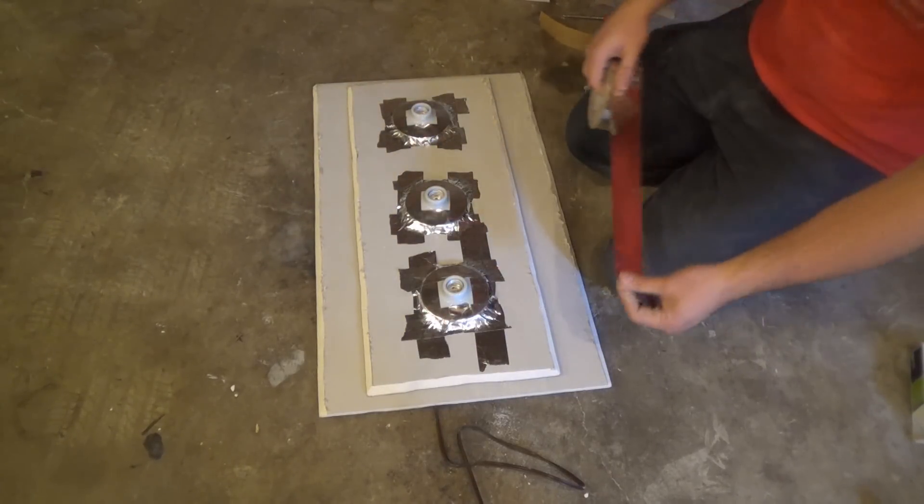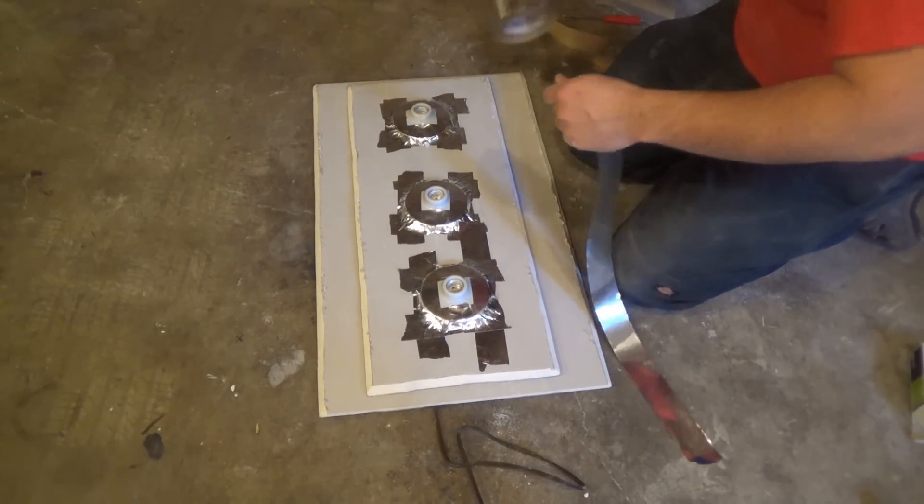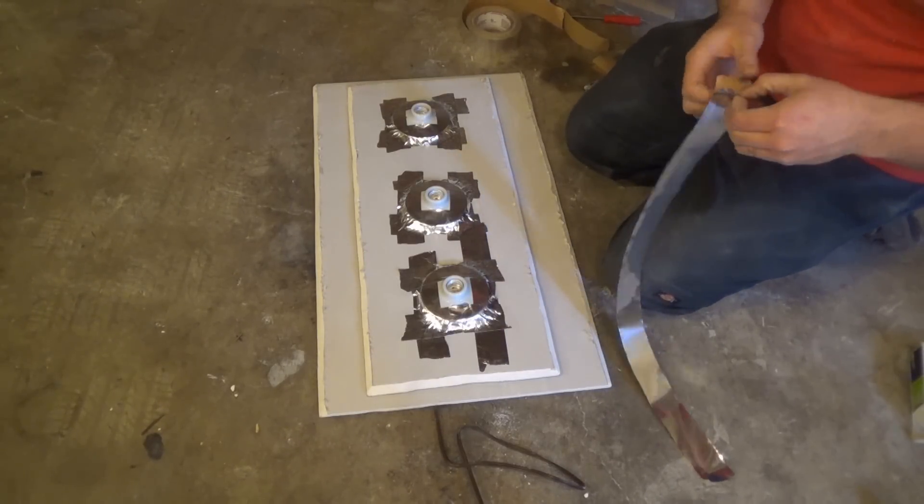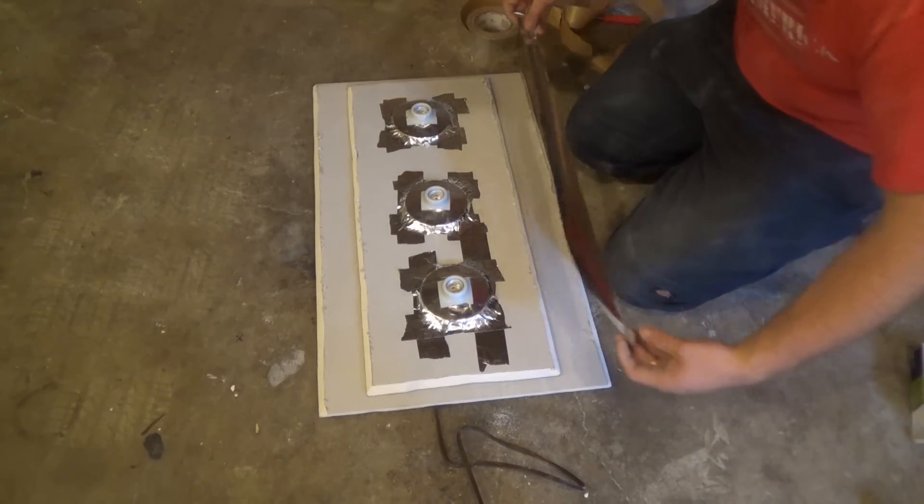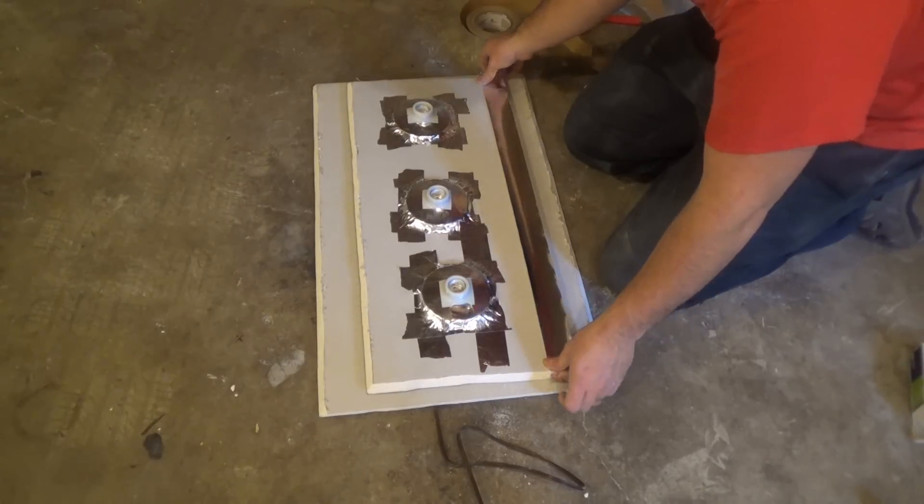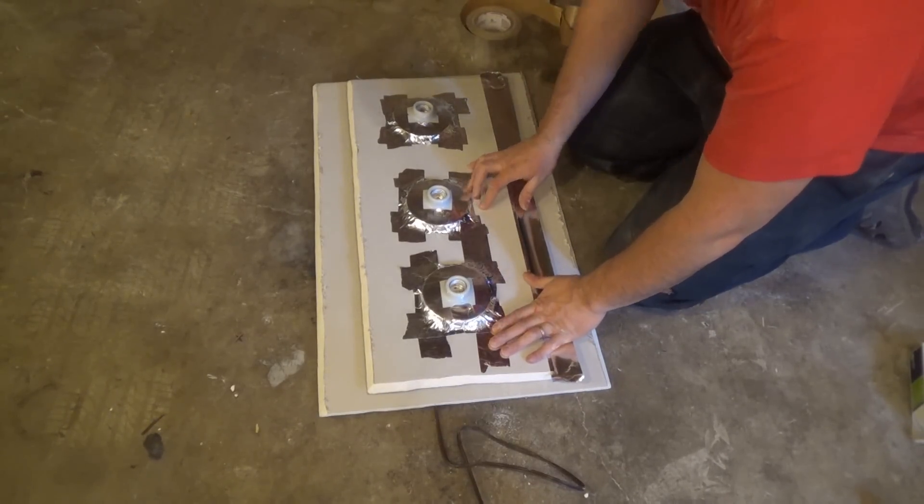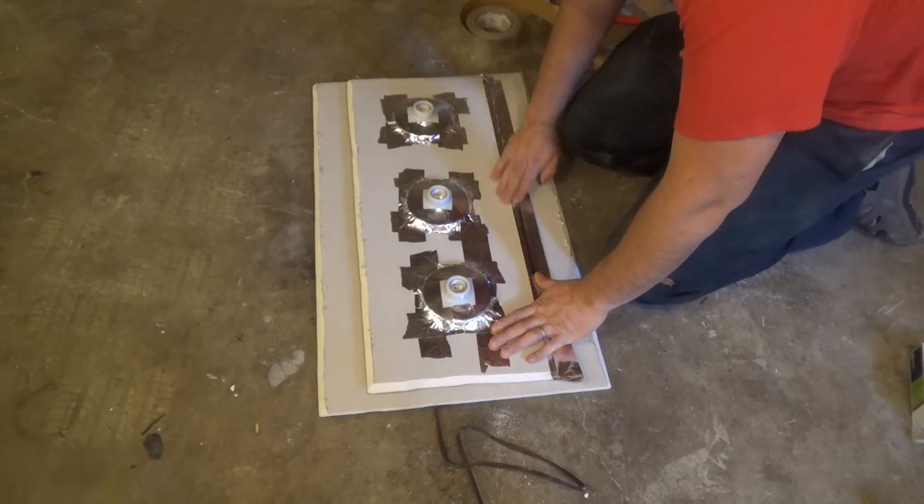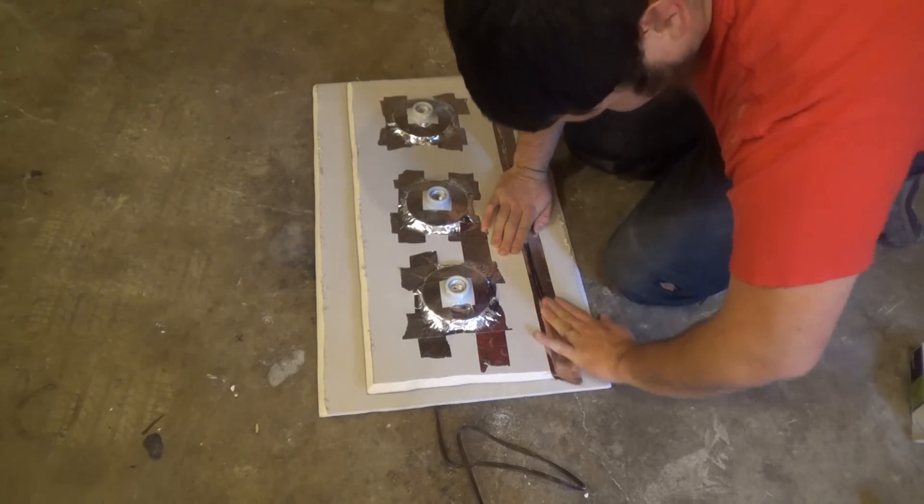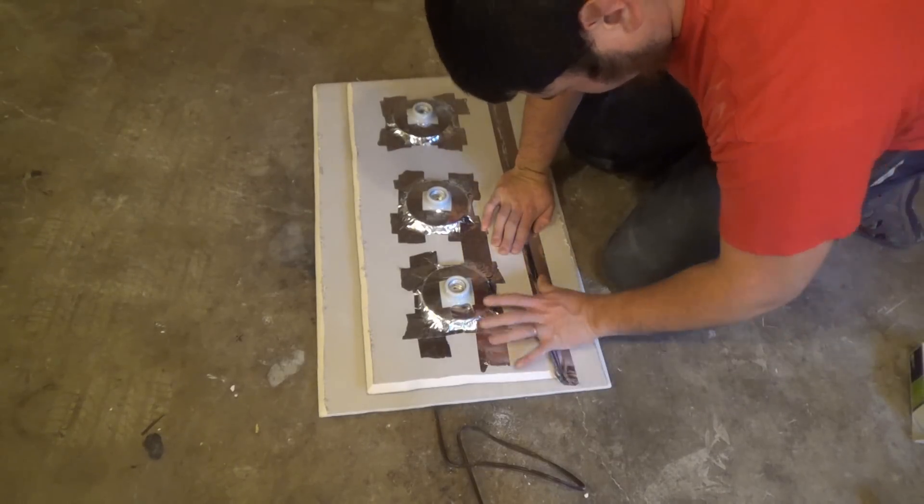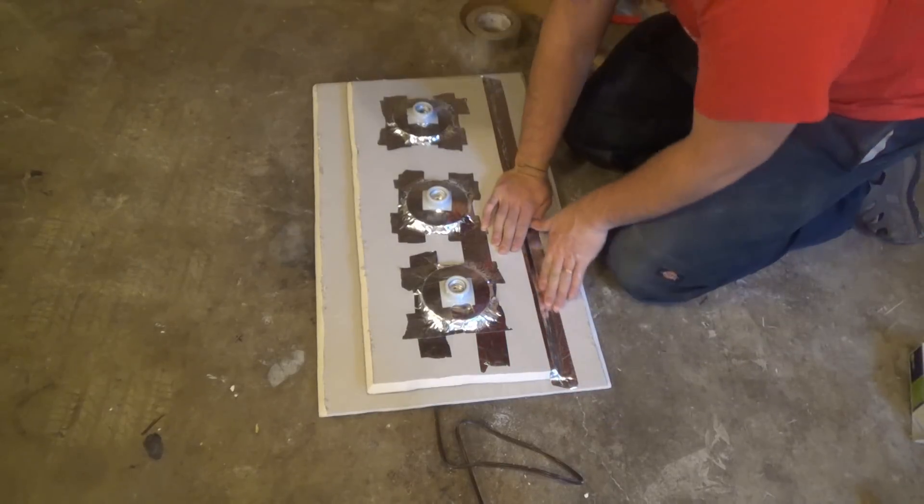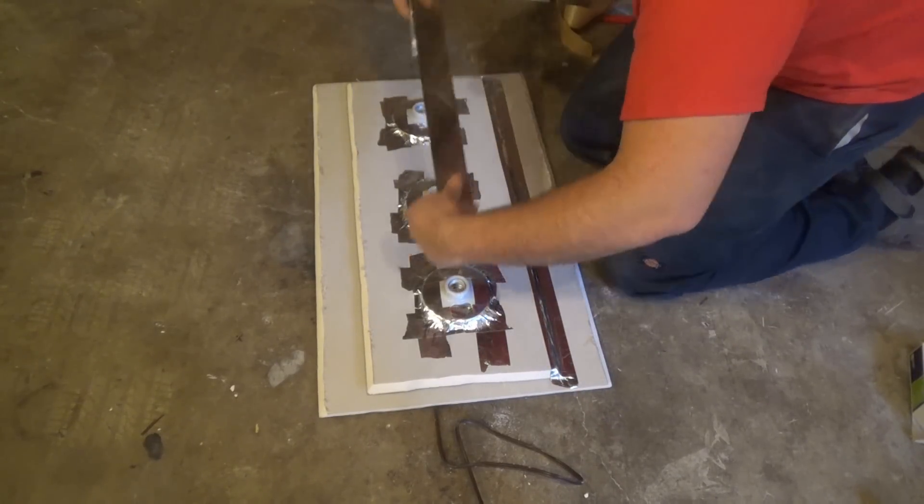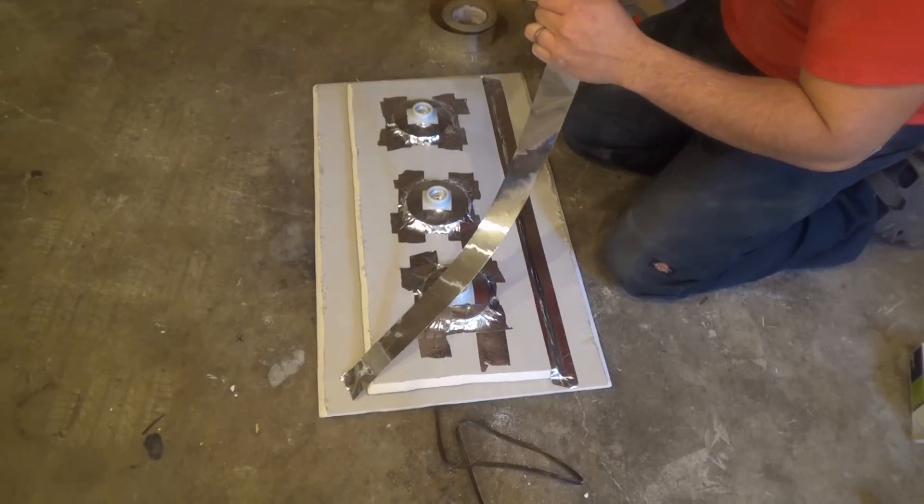And then, we're going to go ahead and tape this down. Take that one edge. Tape down the other edge.